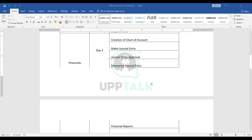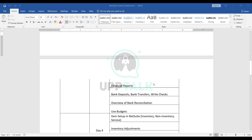Day three is all about accounting and financials. We'll look into how to create a chart of accounts in NetSuite, how to process journal entries, memorization of journal entries, standard financial reports, banking transactions, what the bank reconciliation process looks like, and the use of the budget feature. As a functional consultant, you should be aware of all these financial transactions that NetSuite offers out of the box.